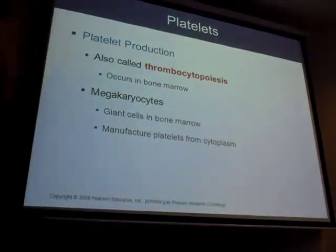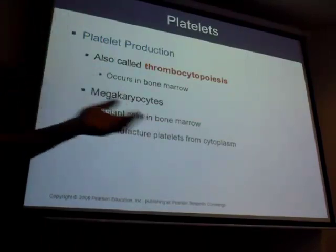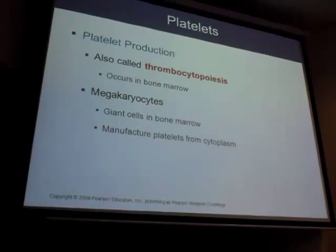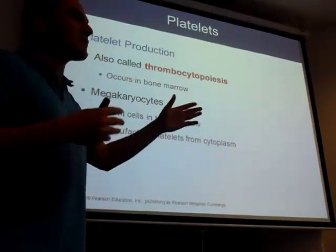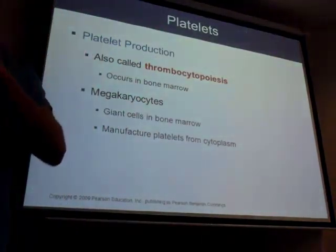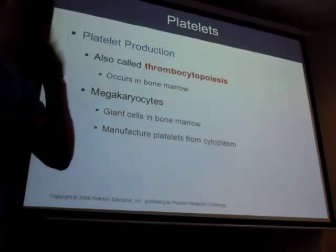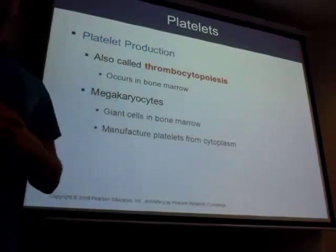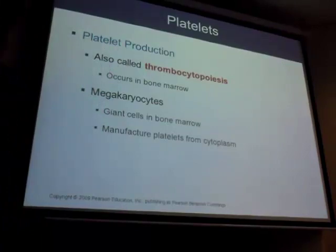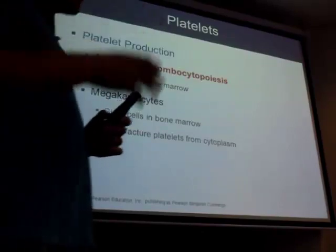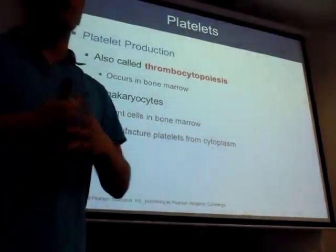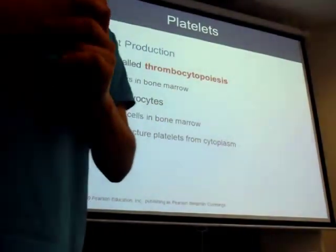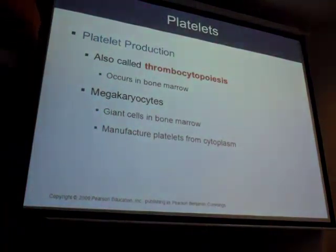One more term: thrombocytopoiesis. If it's a hormone, the ending is going to be -poetin. Poiesis is the process — thrombocytopoiesis is the process of making platelets. Thrombopoietin is the hormone involved. On the flow chart, look down the left side and you'll see EPO — erythropoietin — a three-letter abbreviation showing that hormone is telling the stem cell to become a red blood cell.